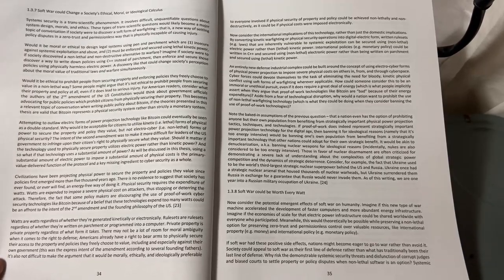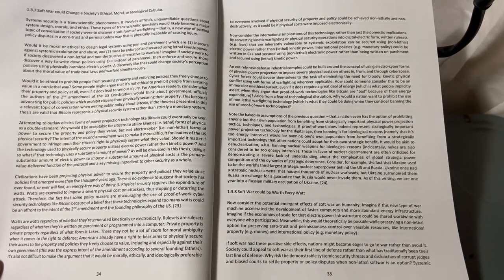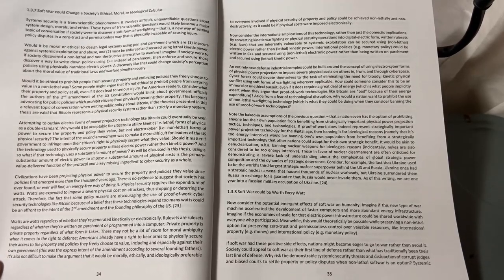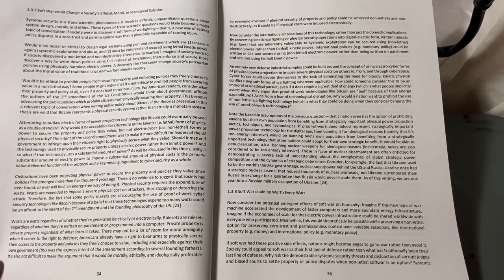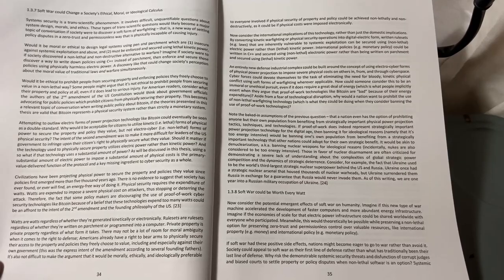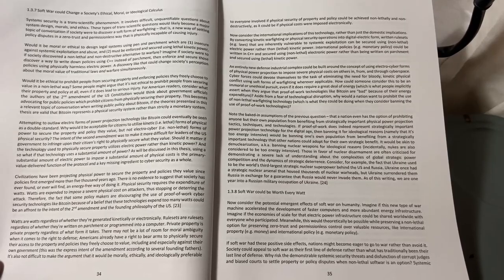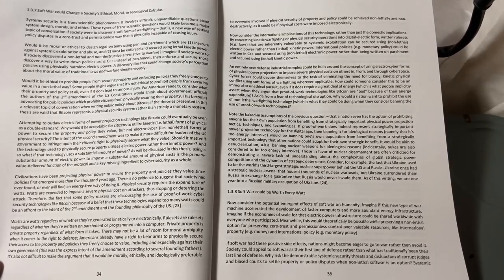Chapter 1.3.7: Soft War Could Change a Society's Ethical, Moral, or Ideological Calculus.